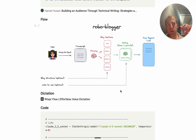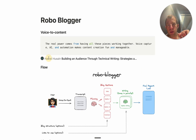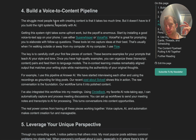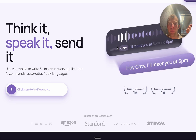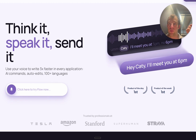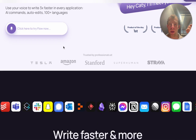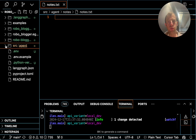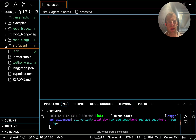Now let's walk through some of these components in more detail. First is the dictation. If you go to Hamel's blog, he mentioned a few different tools for dictation — some for mobile, some for laptop or desktop. This Flow app is one he mentioned, called flowvoice.ai. I tried it and it works really nicely. Let's show an example of using this dictation app in Cursor.